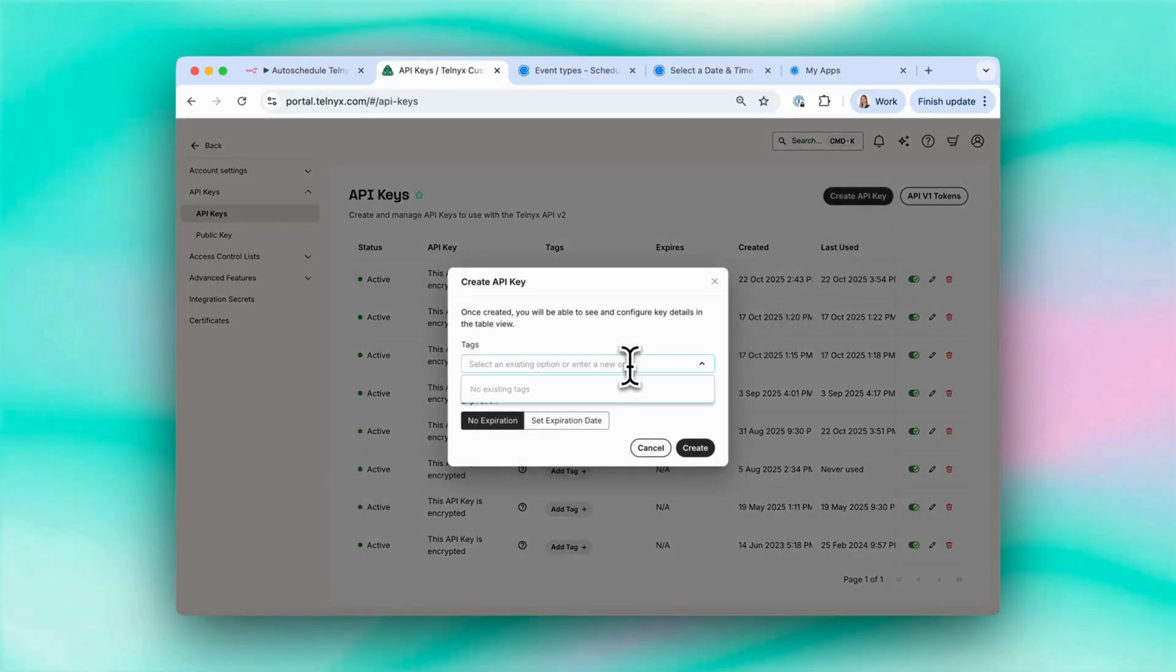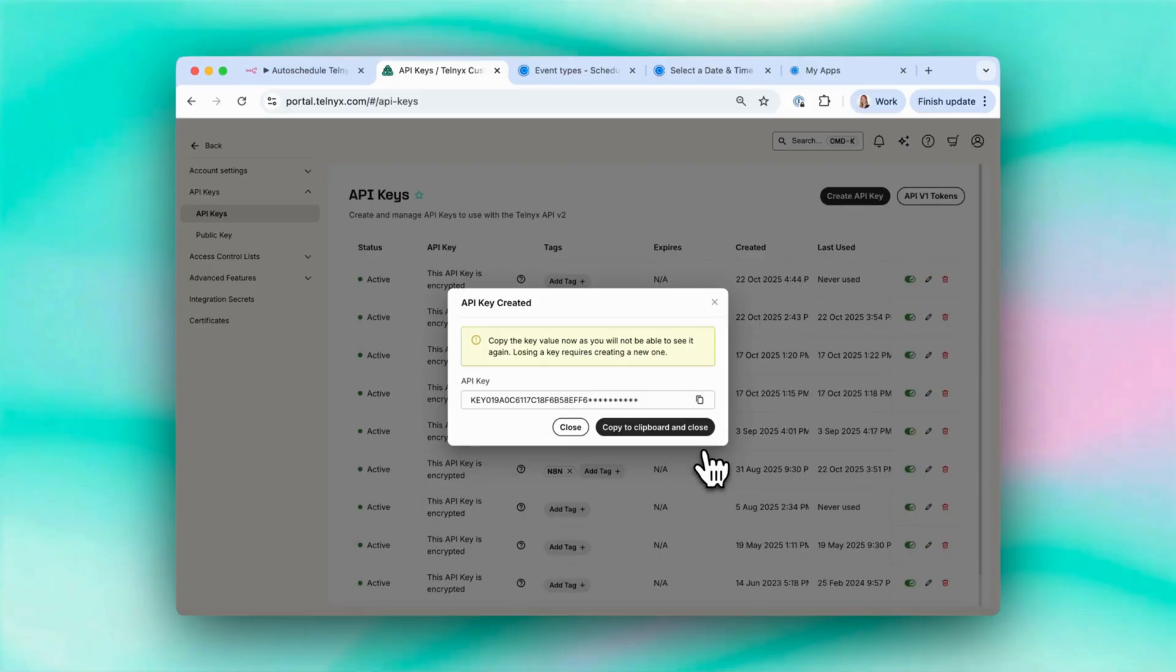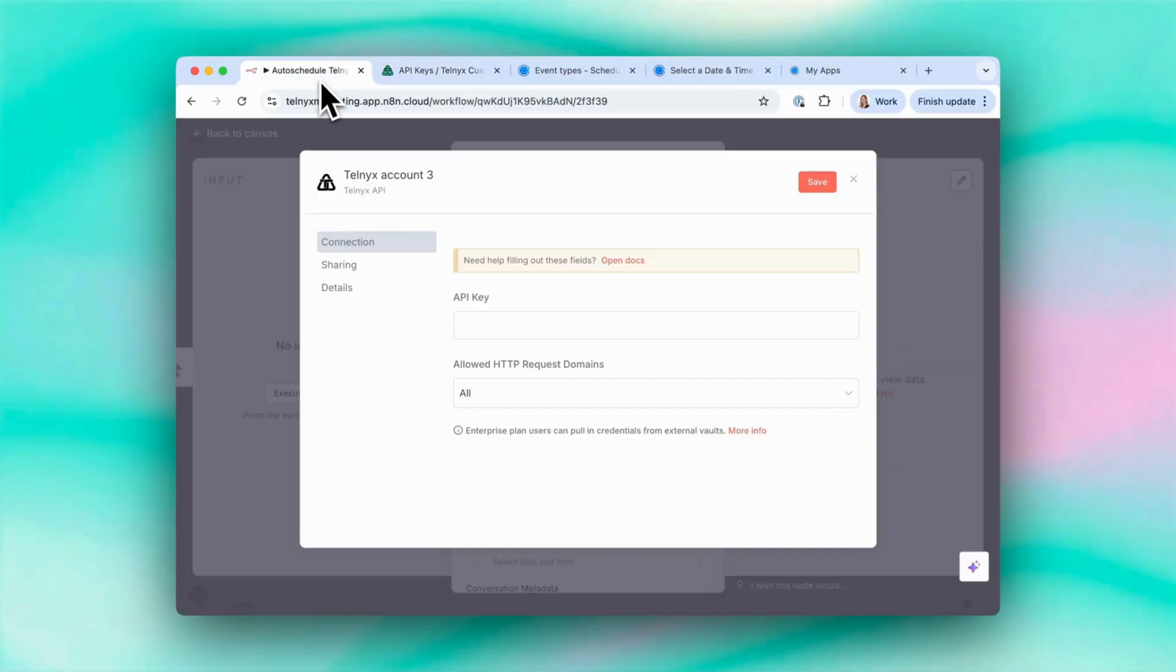So we can call this whatever you want. Let's call it N8N demo. And then let's copy the key and we paste it in here.